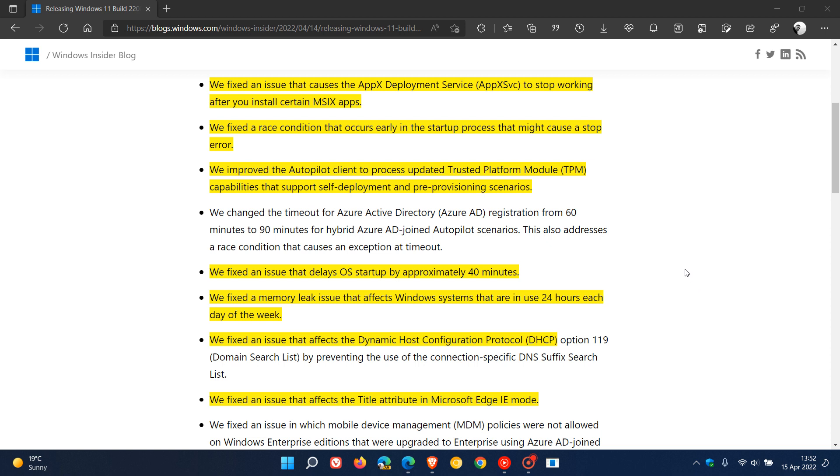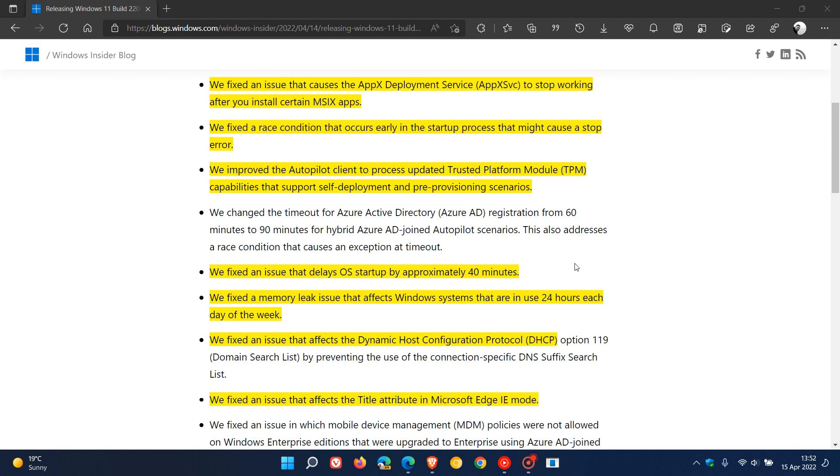Here's the second mention of a startup fix where Microsoft says they fixed an issue that delayed the operating system starting by approximately 40 minutes. That's quite a major bug fix that's been addressed where it was taking some operating systems of Windows 11 40 minutes to boot up. So I think there are some users who will be happy regarding that bug fix.